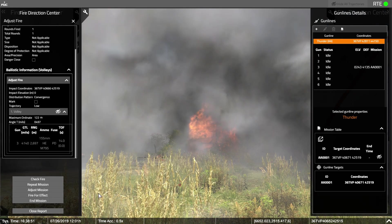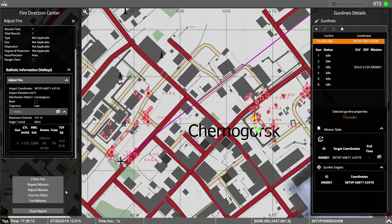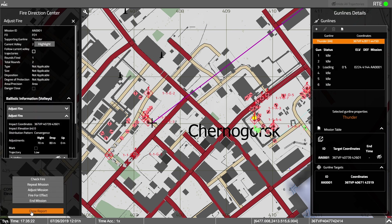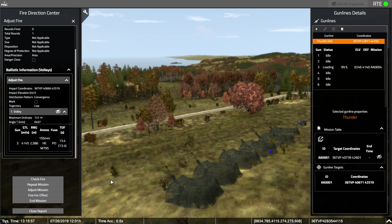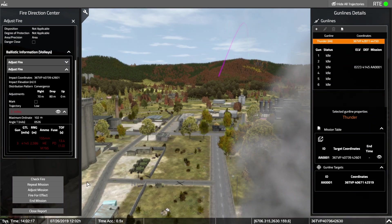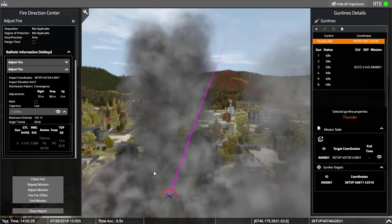If I'm not happy with that round, I can adjust it. Remember, your adjustments are based on the observer of the target. Let's say I wanted to go a little to the back and to the right, so I adjust fire. We can see the next round going through loading and laying. You can see where the round is and if our adjustment worked. VBS Call for Fire also provides the ability to show shot trajectory. You can turn that on and off with the eye icon on the fire direction center or the gun line details.